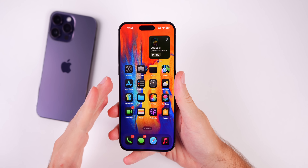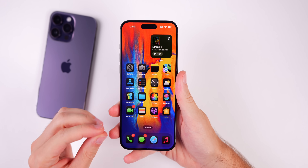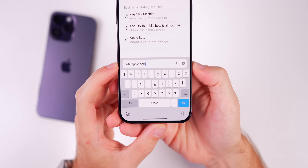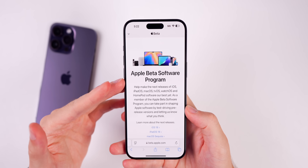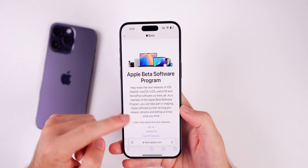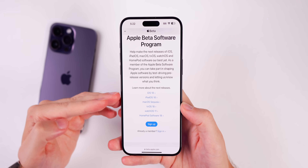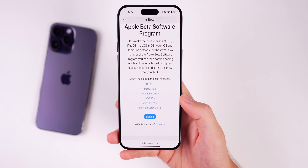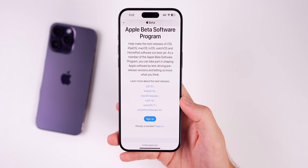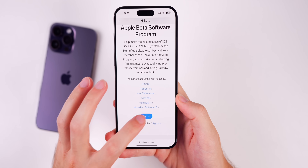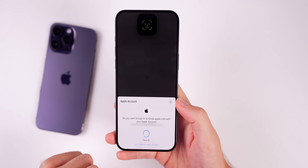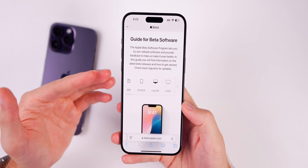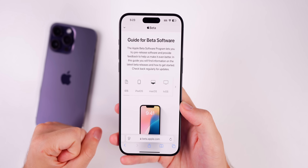So now let's talk about how to install iOS 18 public beta on your iPhone or your iPad. The first thing you want to do is go into Safari and navigate to beta.apple.com. That's going to take you to Apple's public beta section on their website, where you can enroll your device in your Apple account. It's going to say Apple Beta Software Program. Look for the blue sign up button and press on that. You'll need to log into your Apple account, put in your Face ID or passcode, and agree to some terms. Eventually you will get to a page that says Guide for Beta Software.